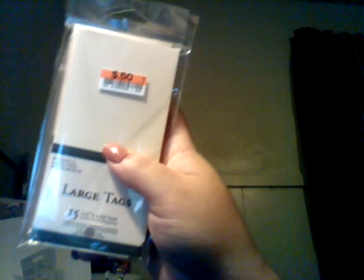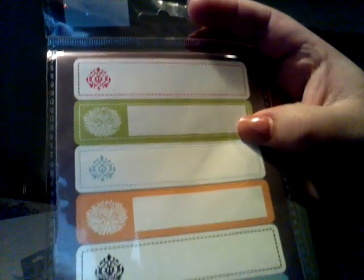At Big Lots, I came across these large tags here for $0.50 a piece. And there's 15 of them in here, and it's five and a quarter by two and almost three quarters. So, I bought two of those. And then, I found these labels for $0.50.